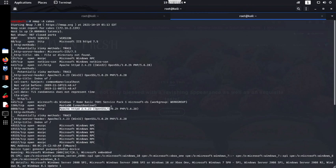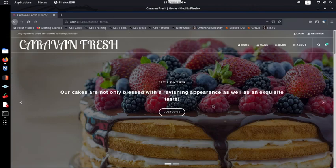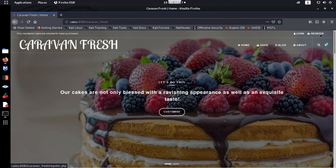From the scan results, we can see it's running some sort of Apache web server. We visited that address and are presented with a web application called 'Carbon Fresh', which appears to be a cake website. It says only registered users are allowed to make purchases, and there's a login page and a register page.